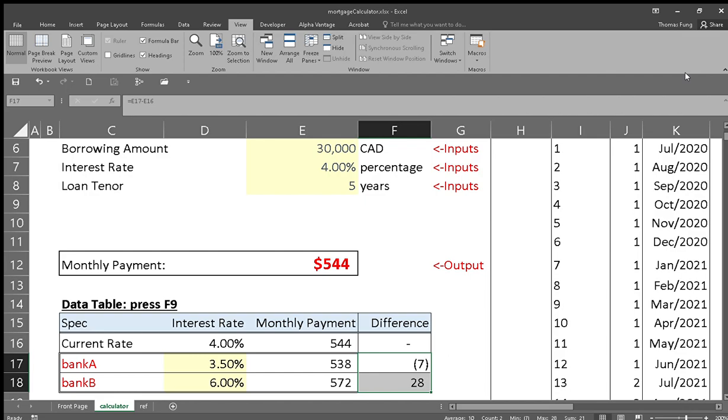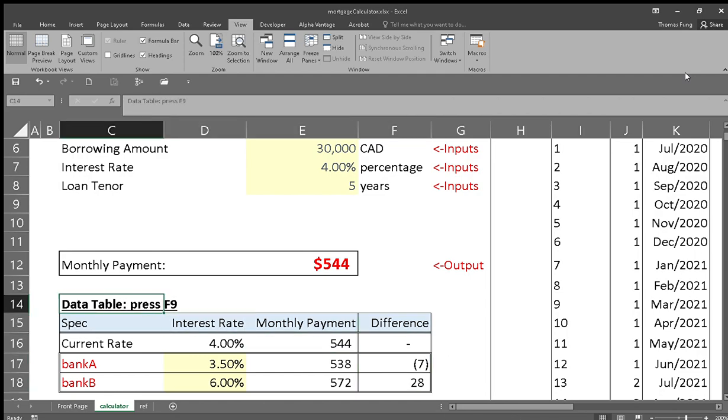I'm going to put the download link of this model in the description of the video, and feel free to download it, play around with it, and you can find out for yourself how much a mortgage is going to cost you. Oh, one more thing: when you run this data table, make sure you press F9, just in case your Excel is running on manual mode. So without further ado, have fun!